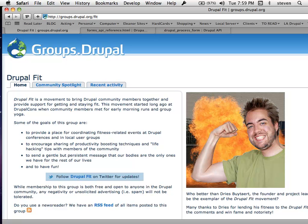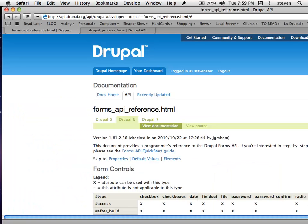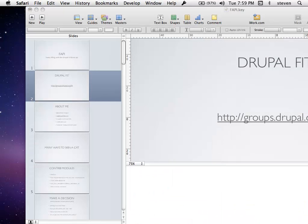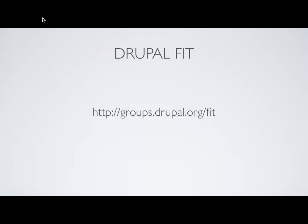If you haven't seen Drupal Fit on g.d.o yet, go sign up. It's a great opportunity to just remind yourself about staying healthy while programming Drupal sites. Back to our presentation.